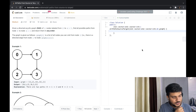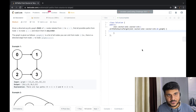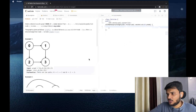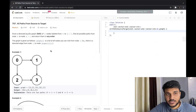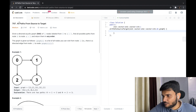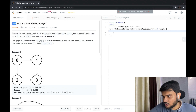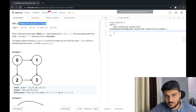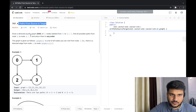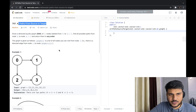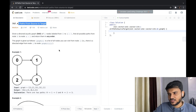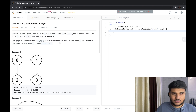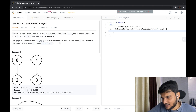This problem is from LeetCode — problem code 797, 'All Paths From Source to Target.' It's a medium-level problem according to LeetCode, but we will solve it just like an easy problem. Don't just care about the tags — it's there to distract, I must say.